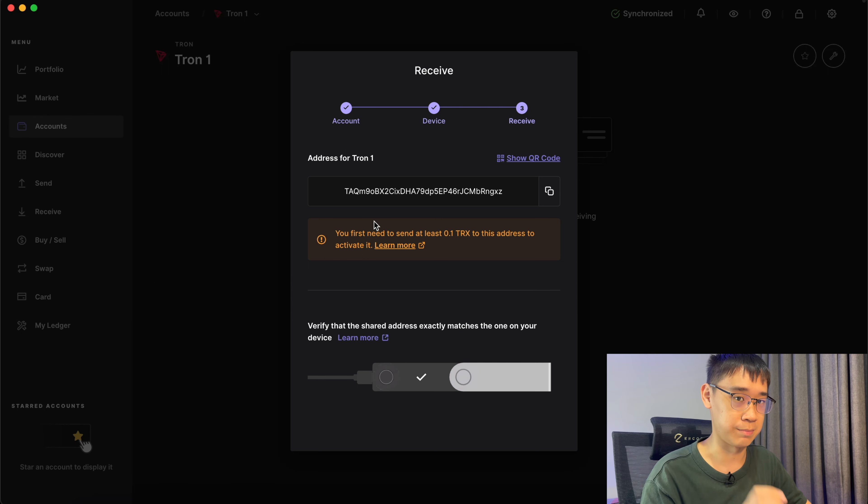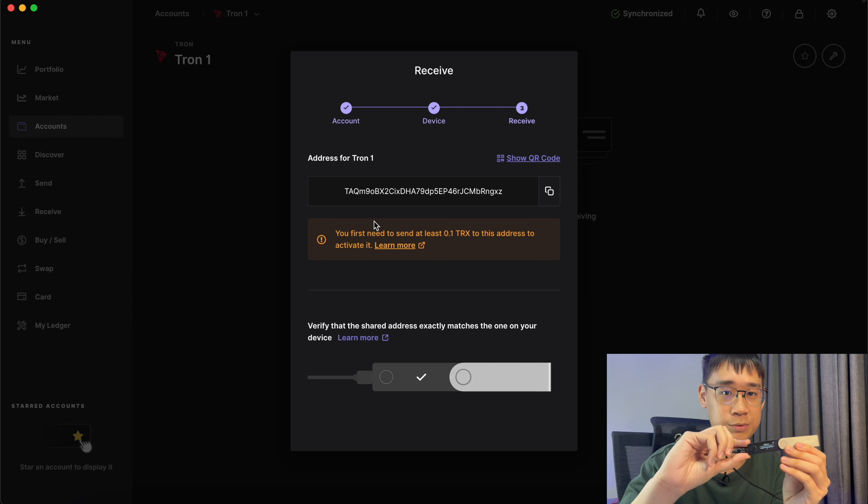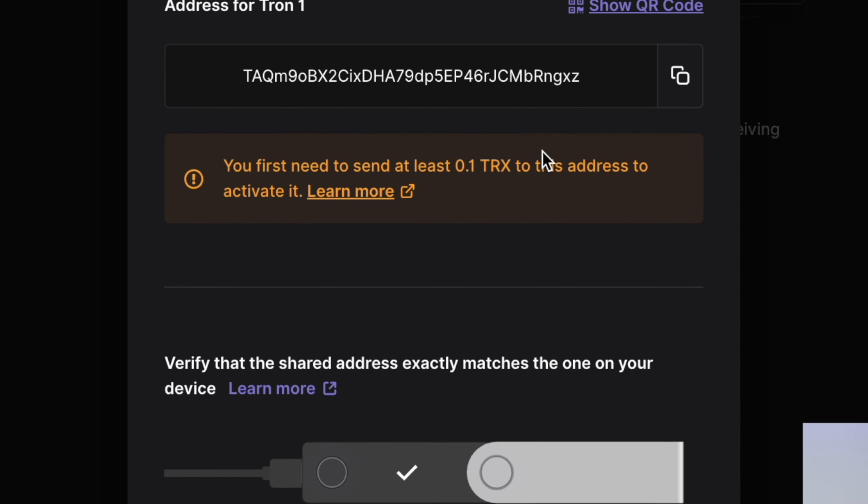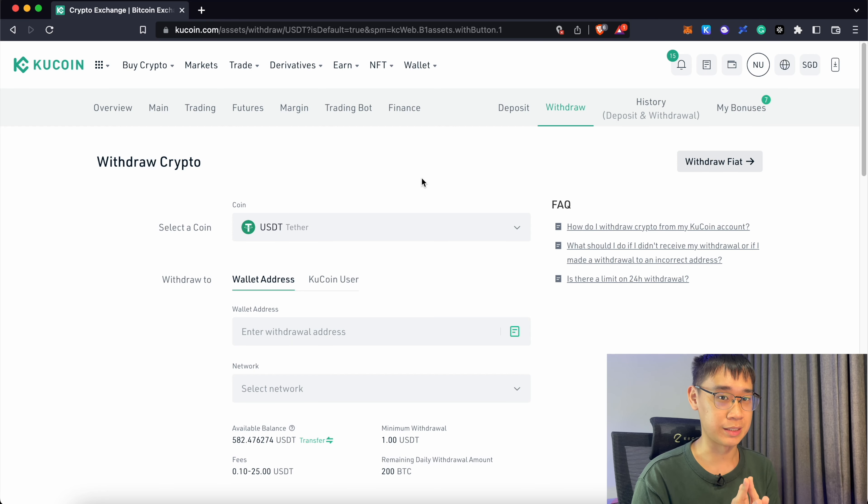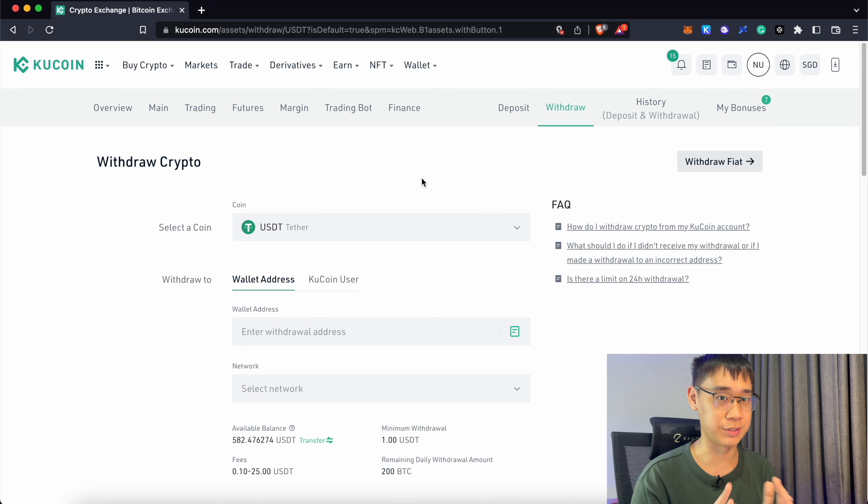You will need to verify your address by comparing it on Ledger Live as well as what you see on your Ledger Wallet. You may see this message that you will need to send at least 0.1 TRX to activate your account. I will be sending over TRX from KuCoin to activate this account.